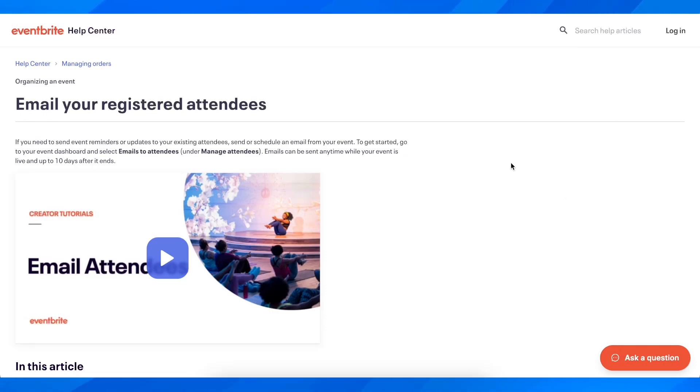Hi everyone, in today's video I'm going to explain how to send mass email Eventbrite to past attendees.